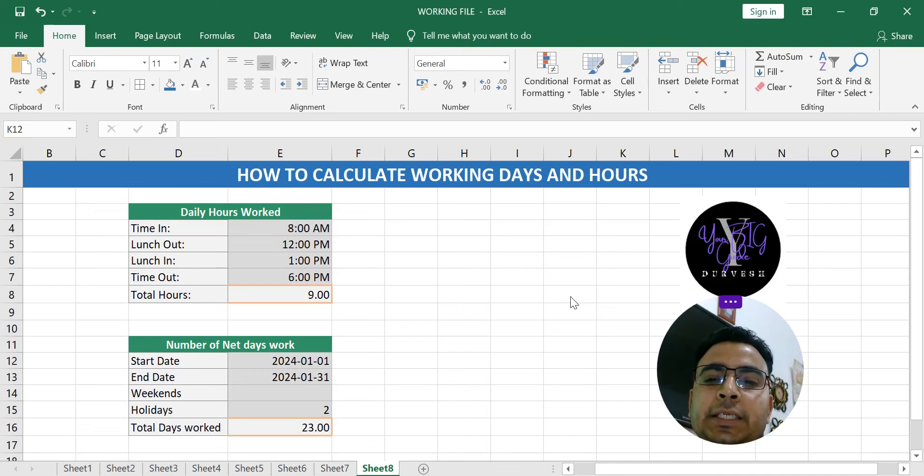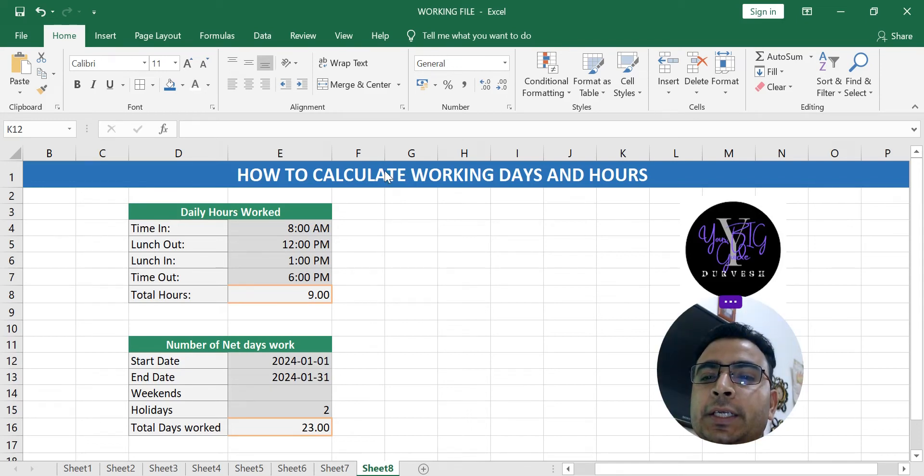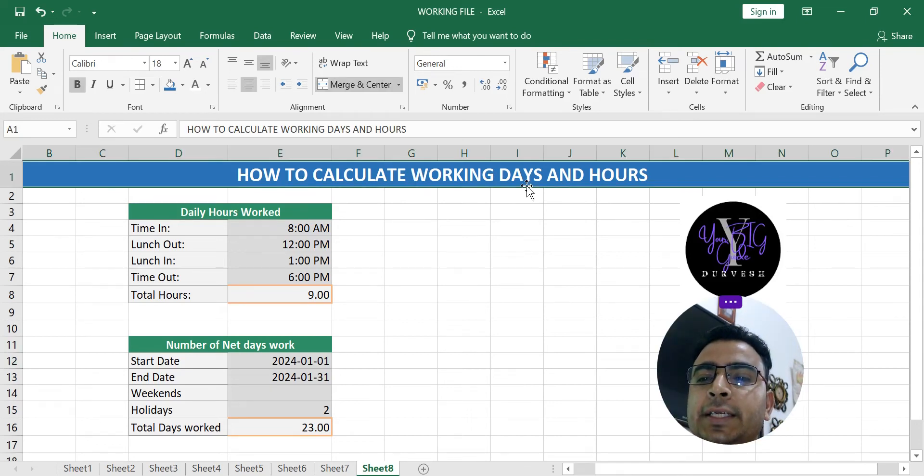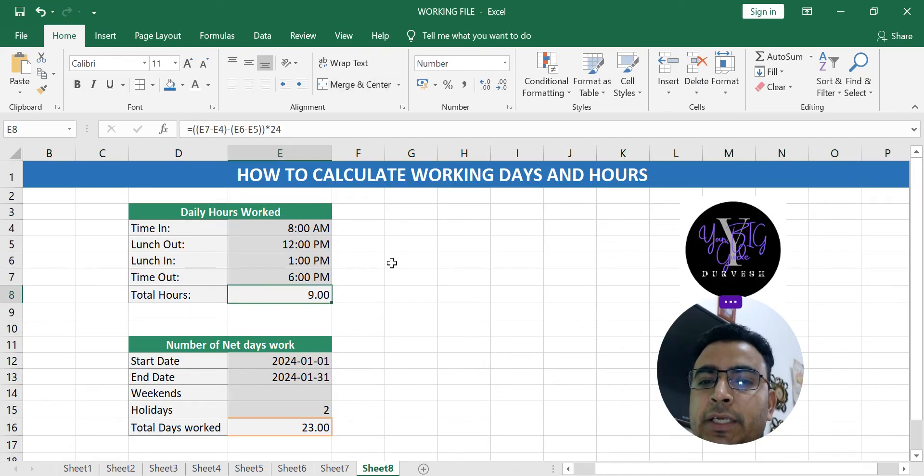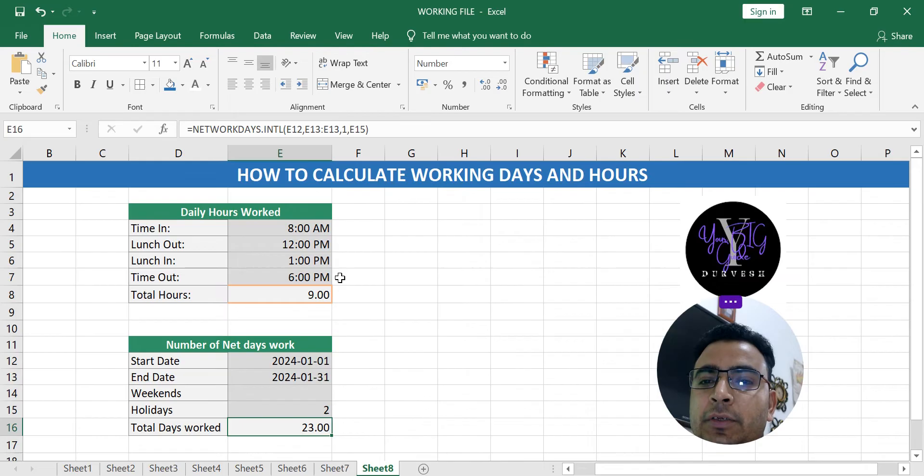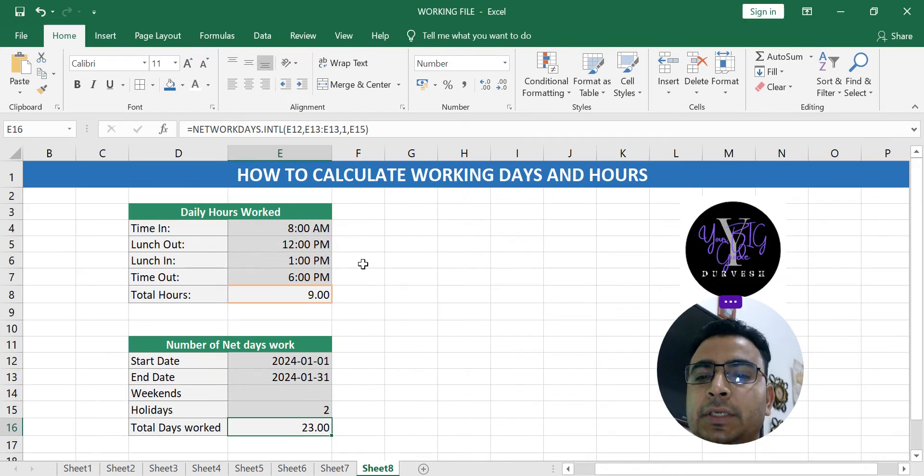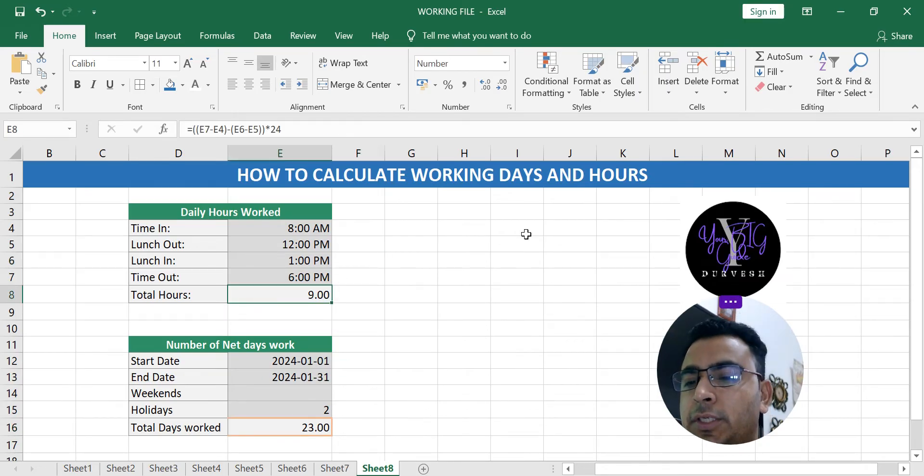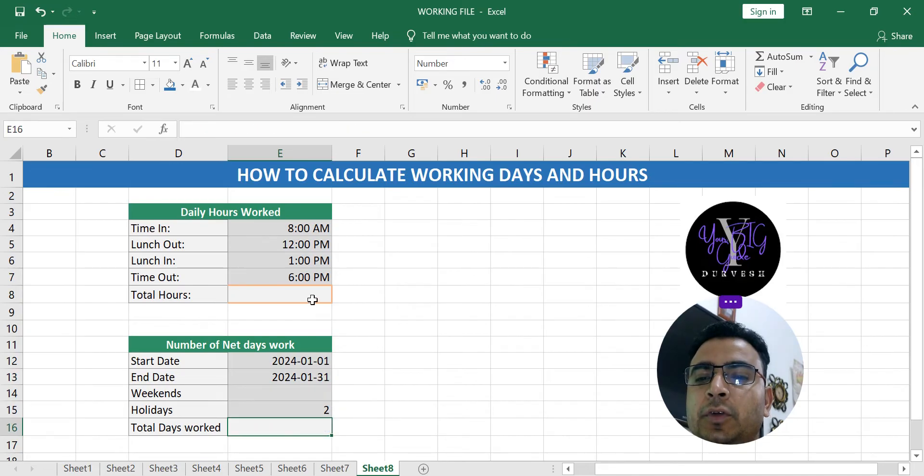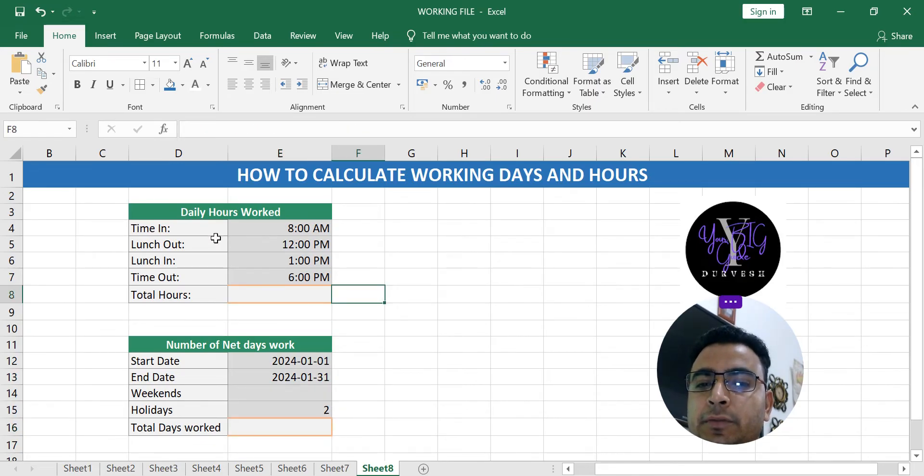Welcome back to your Baguette channel. In this video, we will learn how to calculate working days and working hours. As you can see here, the hours calculation has been done, and here you see how many days work has been done. So let's get started once again with formulas.